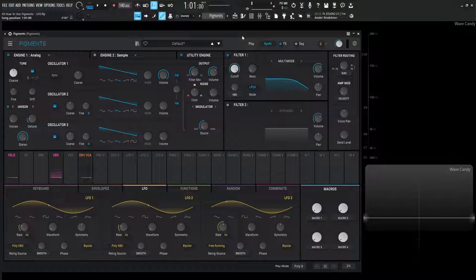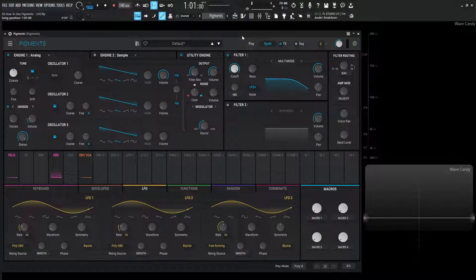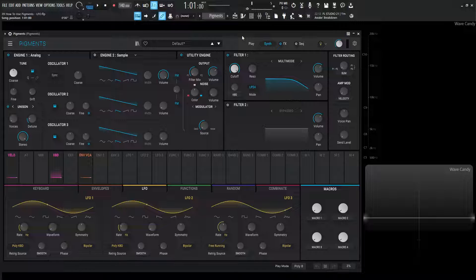Hey guys, John here. Welcome back to the series, How to Use Pigments. This is video 39, and today we're talking about LFOs, or low-frequency oscillators.